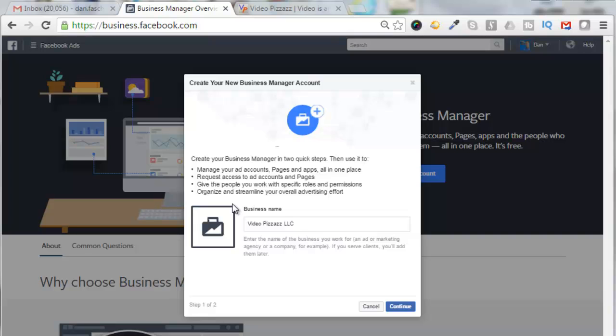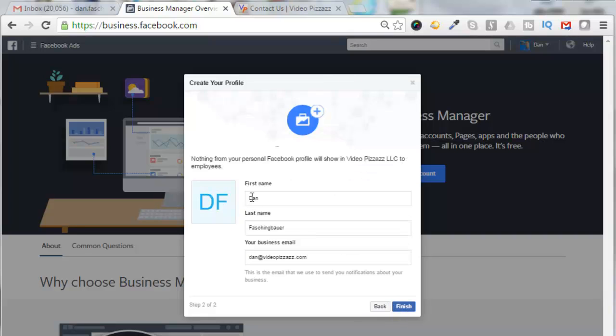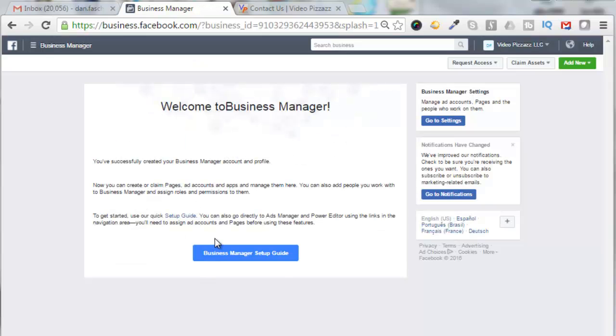Give the people you work with specific roles and permissions, organize and streamline your overall advertising effort. So put in the business name that you want to be represented as, click on Continue, then fill in your first name, your last name, and your business email address. Your business email address should be associated with a website. Facebook doesn't like it when you just use a Gmail or Yahoo email account here. Click on Finish.